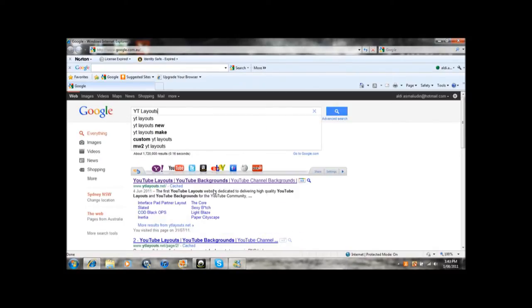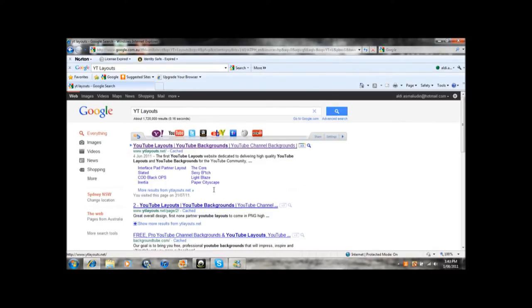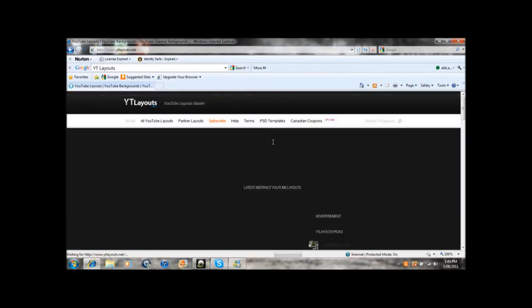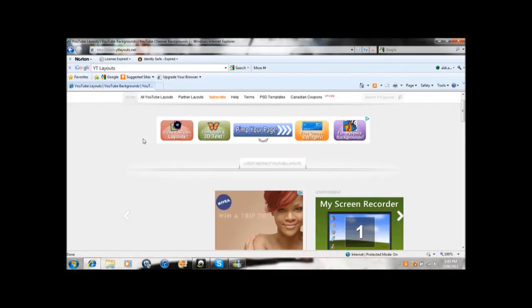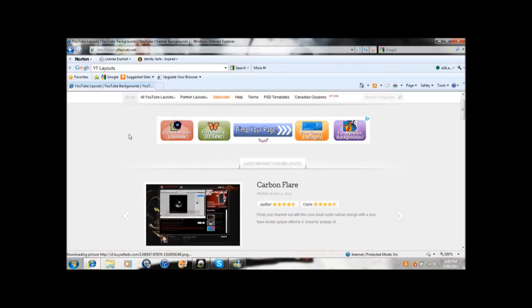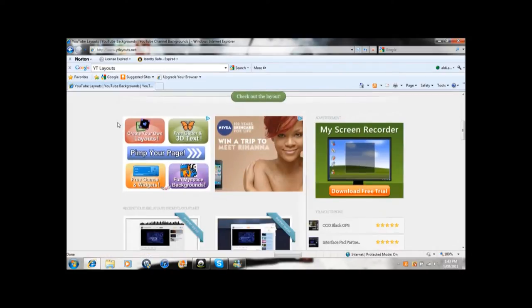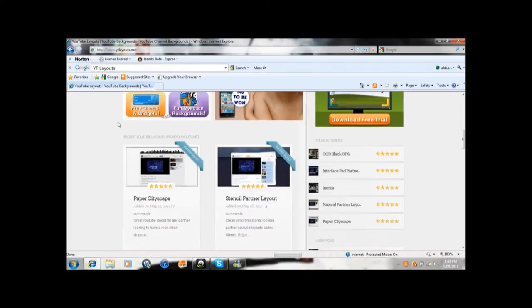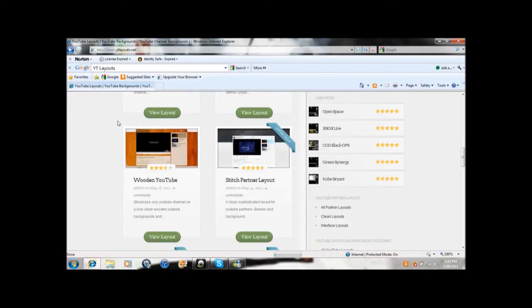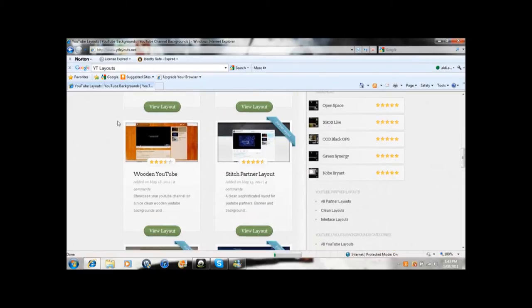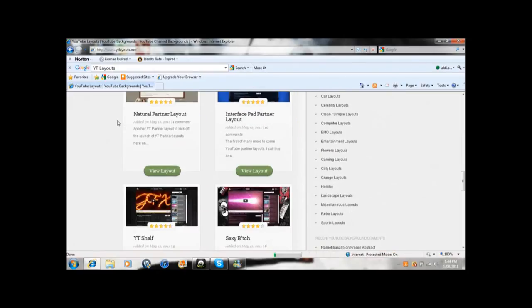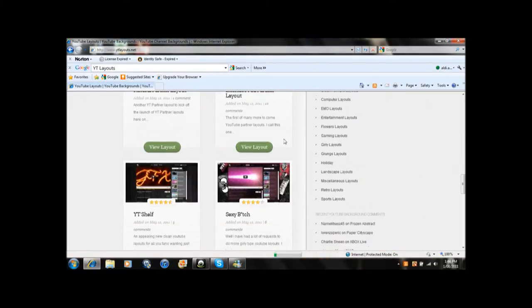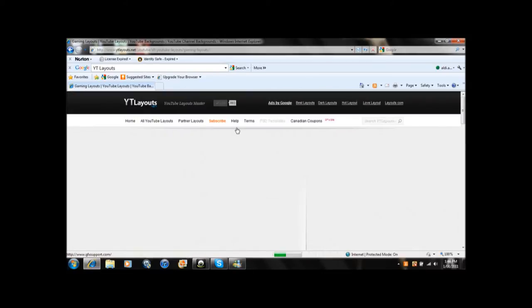YTLayouts. Anyway, when you go on here, click on the first one. As you can see, this website is really helping me out a bit. Now I want to give you some examples. For example, if you want to choose gaming layouts, just...